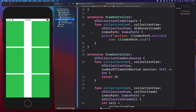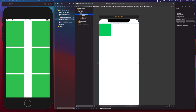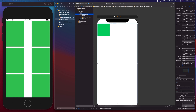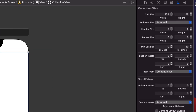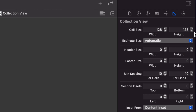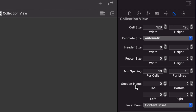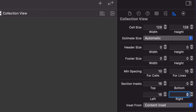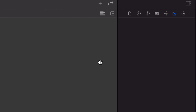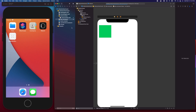I want to add some margin on the top, left, and right. I can do that programmatically or in the storyboard. I'll select the collection view and go to the size inspector. I'll set the minimum spacing to 10 points between cells and between lines, and set the section insets to 16 for top, left, right, and bottom. Then I'll run the app again with Command+R.